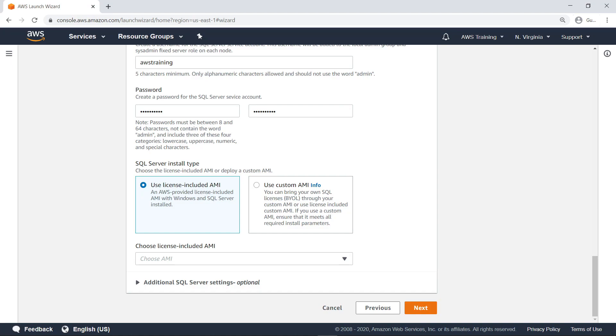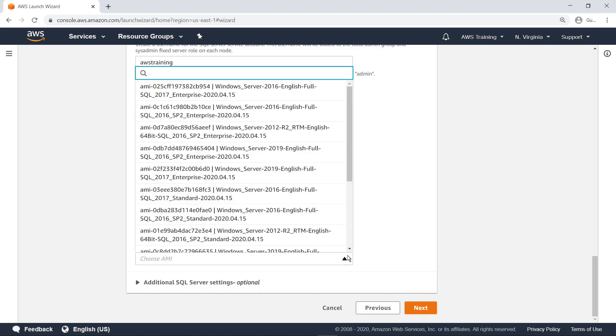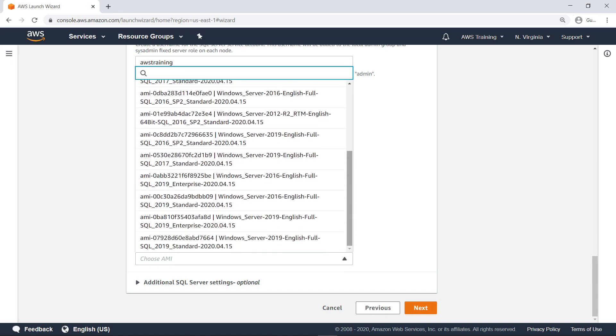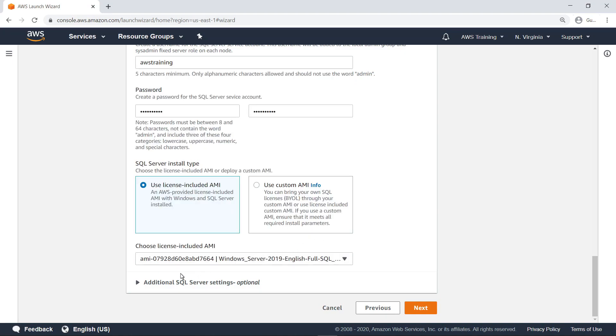For the purposes of this example, we'll select an AWS-provided, license-included AMI. Let's select an AMI with 2019 editions of Windows Server and SQL Server standard installed.